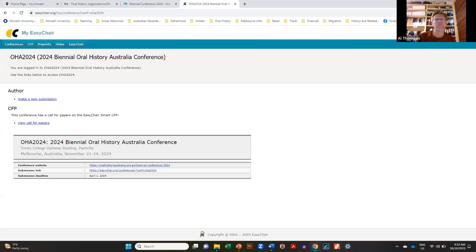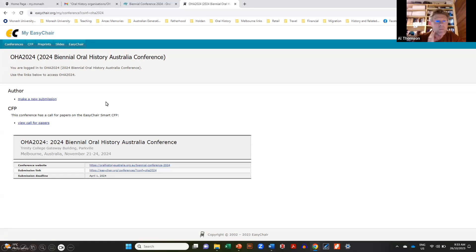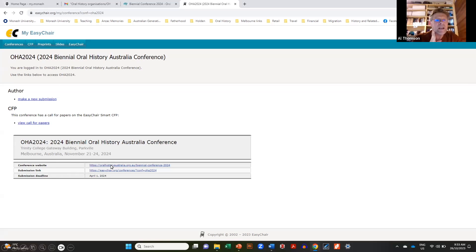Once you have your account and log in, this is what you'll see — the EasyChair site for the conference — and there's a 'Make a new submission' button. There's also a link to the call for papers and the conference website in case you need to refer back to them.